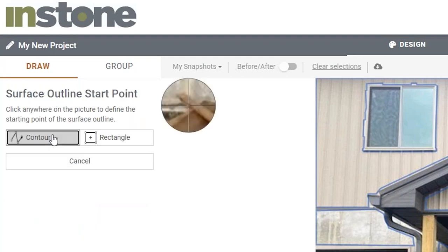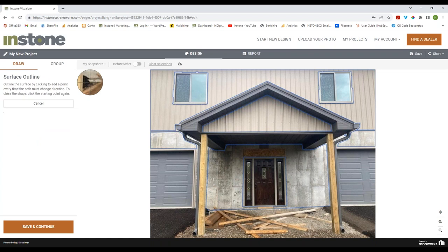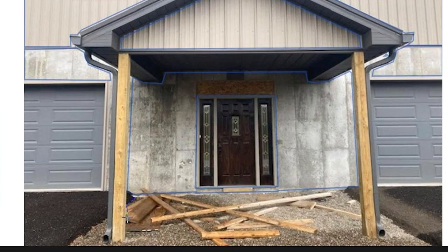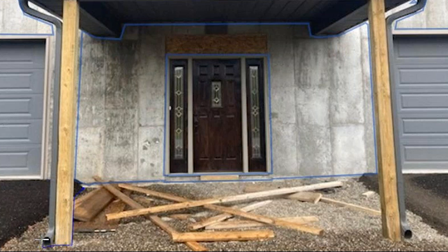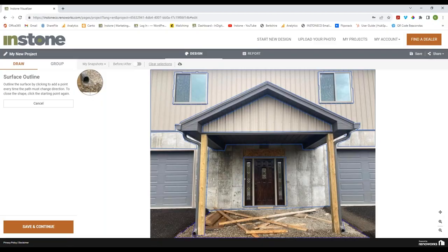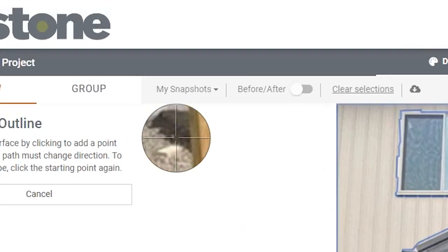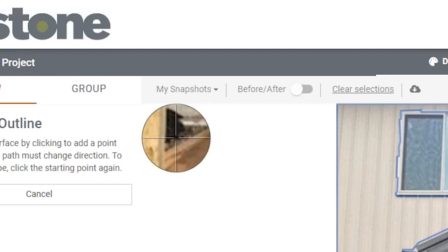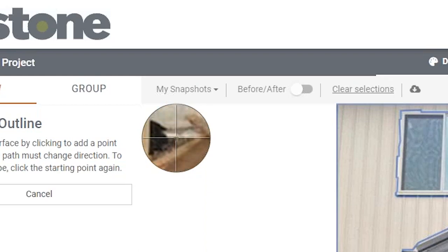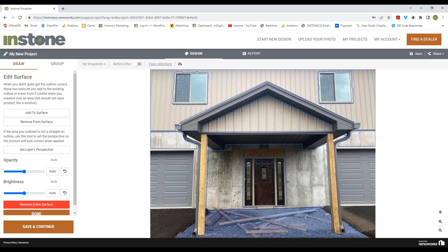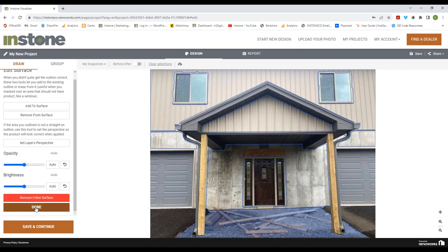I'll click the Paving area and Contour button, then go around all of these little different areas simply and quickly — it doesn't have to take a lot of time. You'll notice in the upper left corner of the screen there is a circle that gives you a zoomed-in view of where your pointer is, so you can see exactly where you're at. That looks pretty good — not perfect, but it'll do the job. I'll click Done.